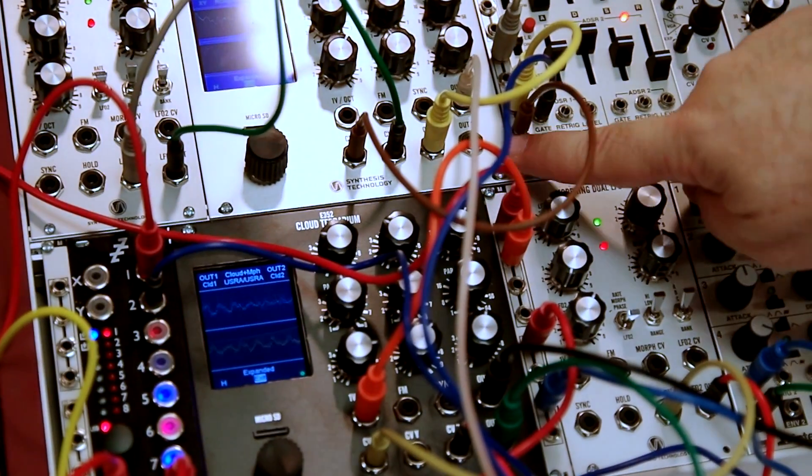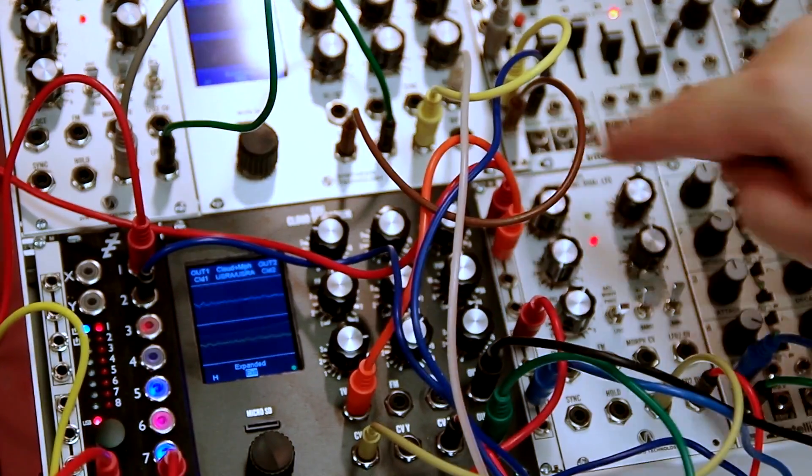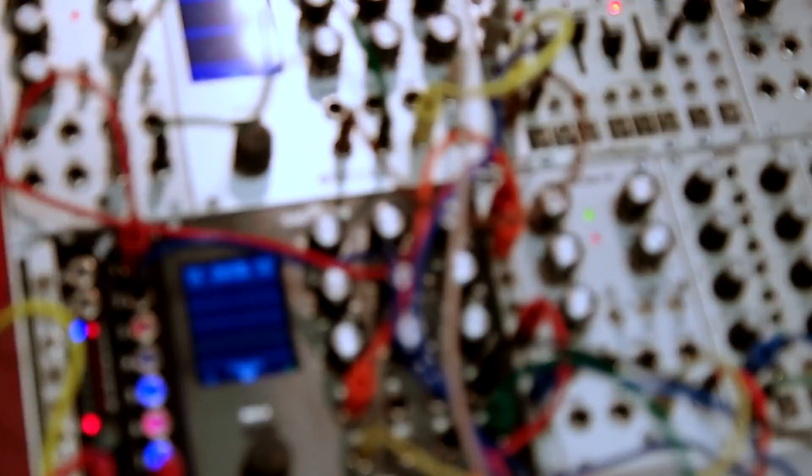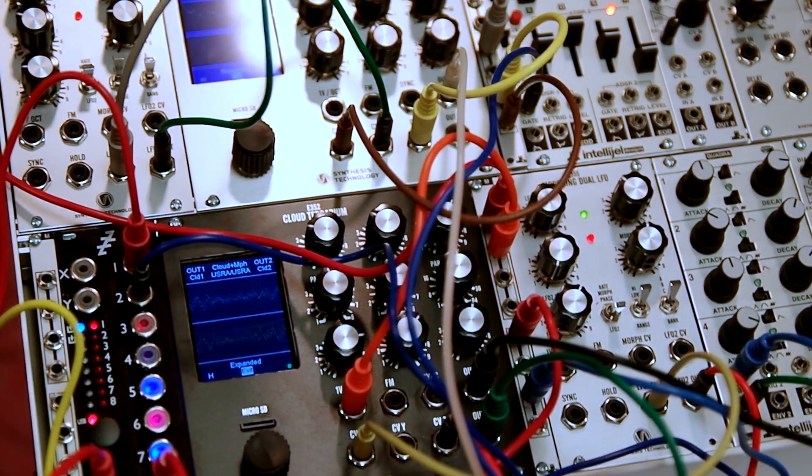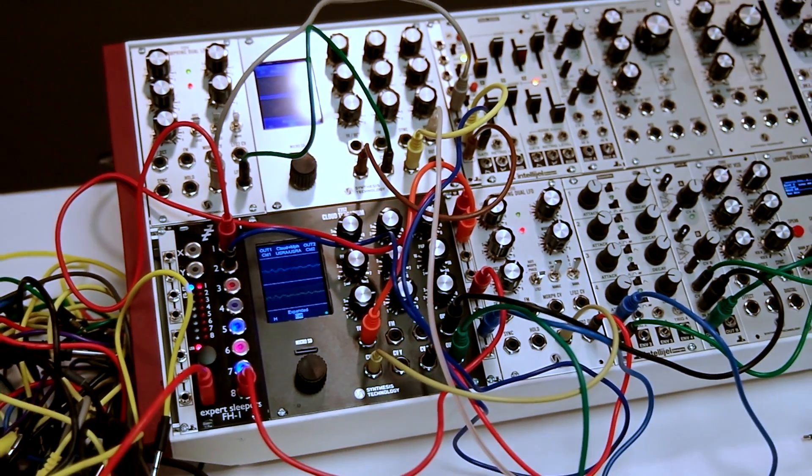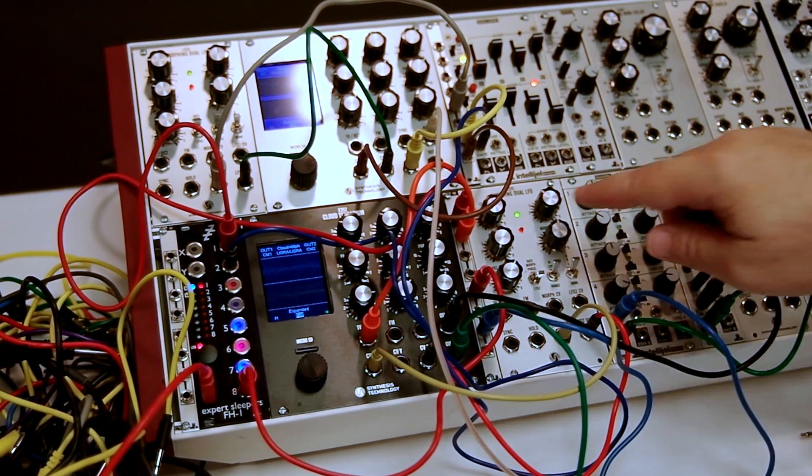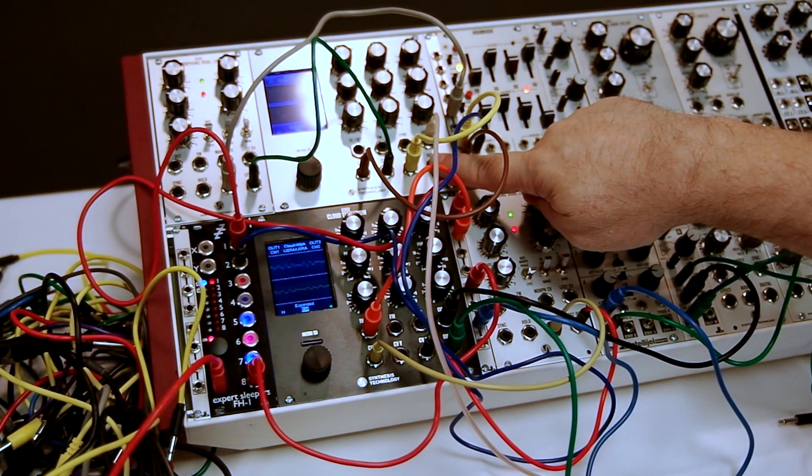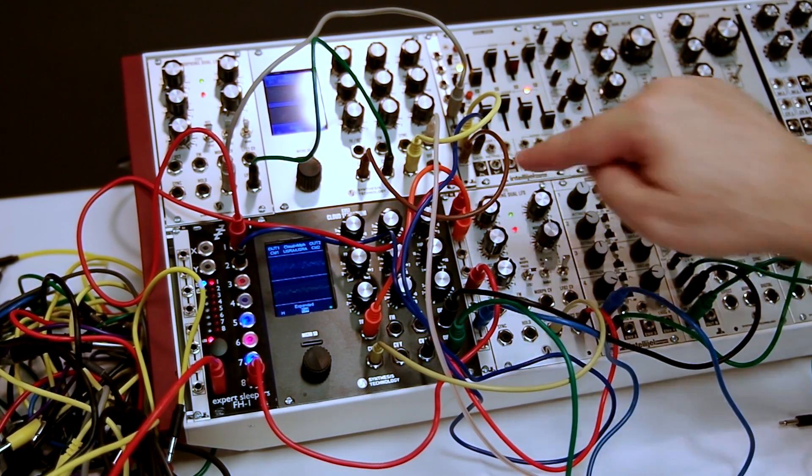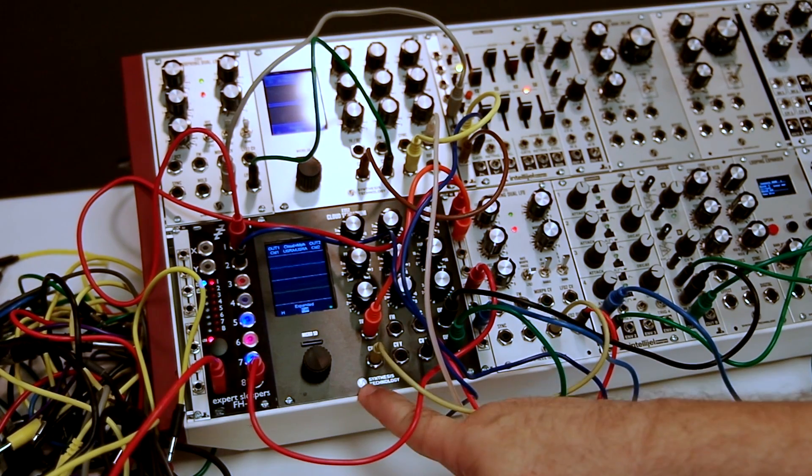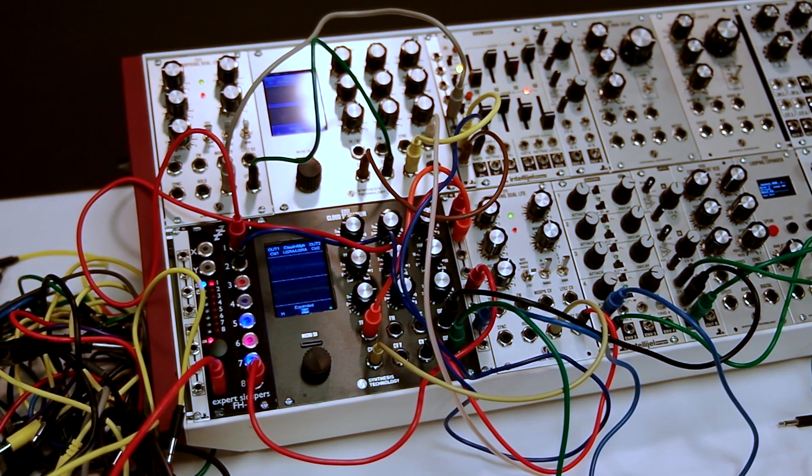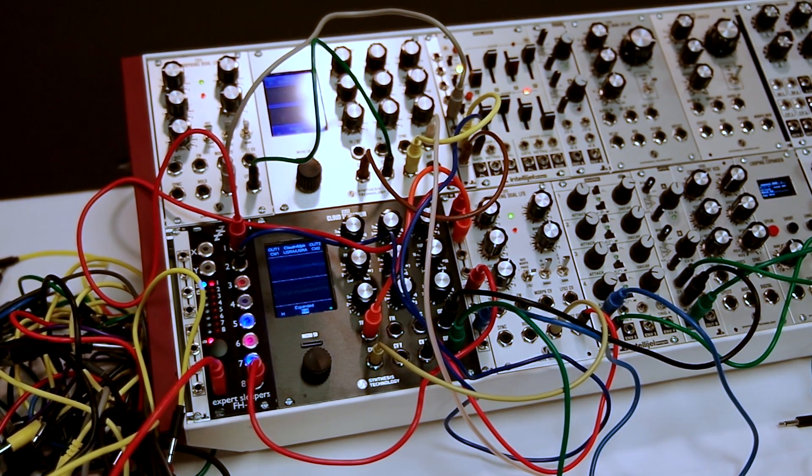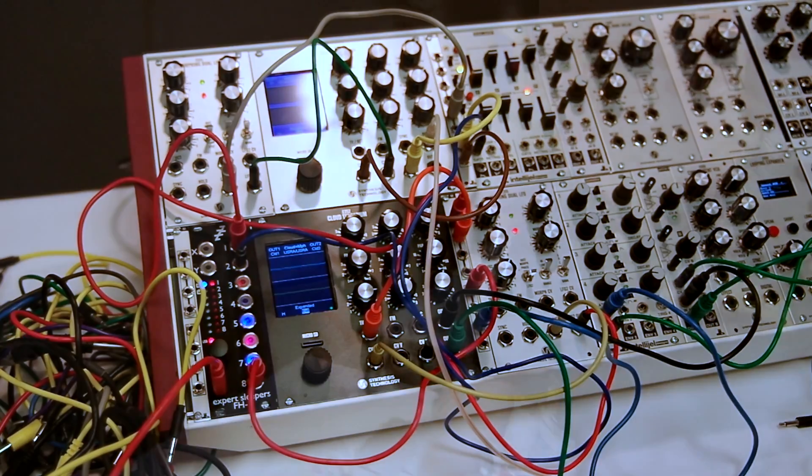This is the standard silver, and this is a black edition that's only available through my website at synthtech.com. This is what you get when you go to a dealer, and this is what you get when you come to me directly. They're available now. I'm shipped up to about number 70.